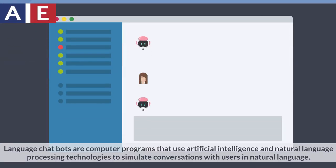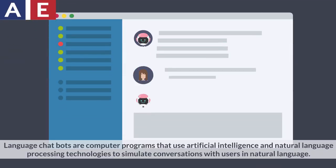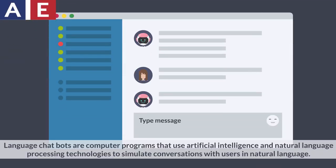Language chatbots are computer programs that use artificial intelligence and natural language processing technologies to simulate conversations with users in natural language.